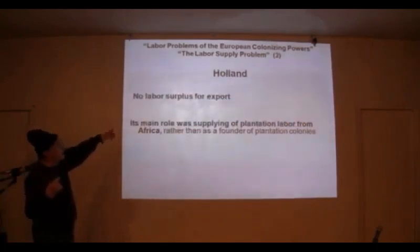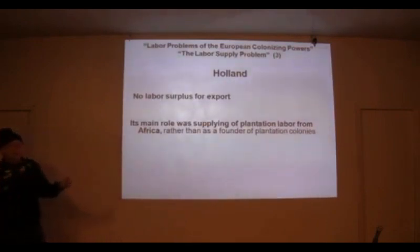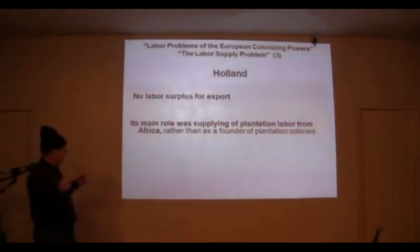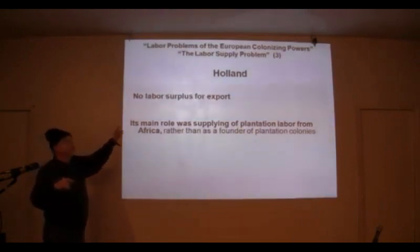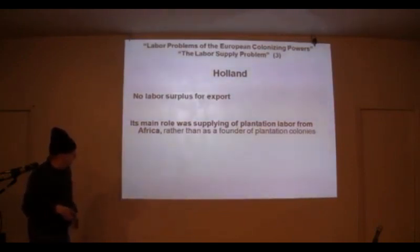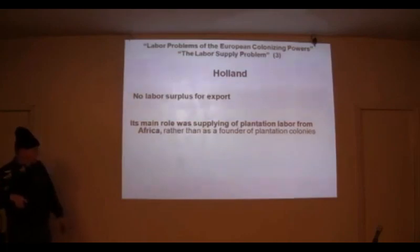Holland had major involvement in the trade of African laborers, but it had no surplus labor for export. So its main role was supplying plantation labor from Africa.